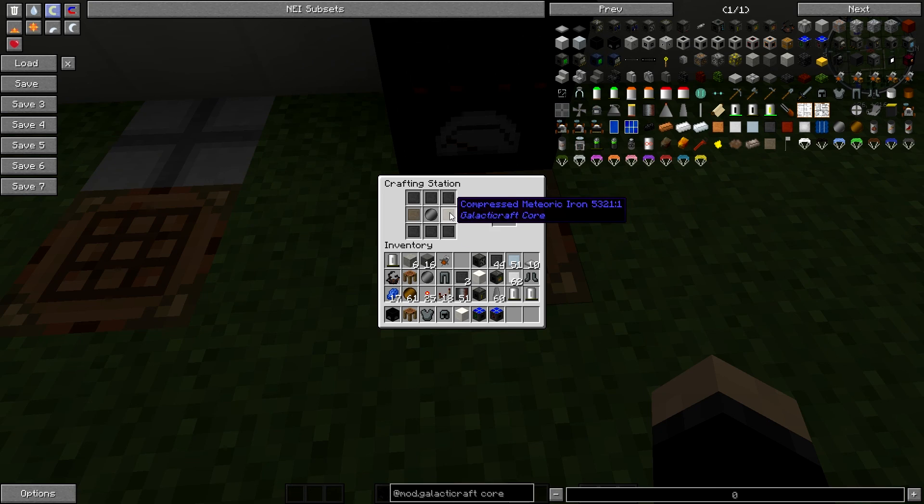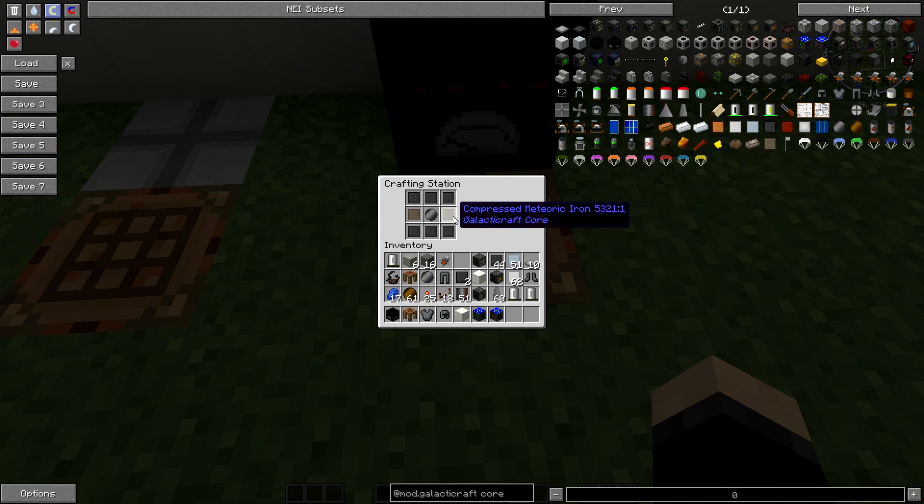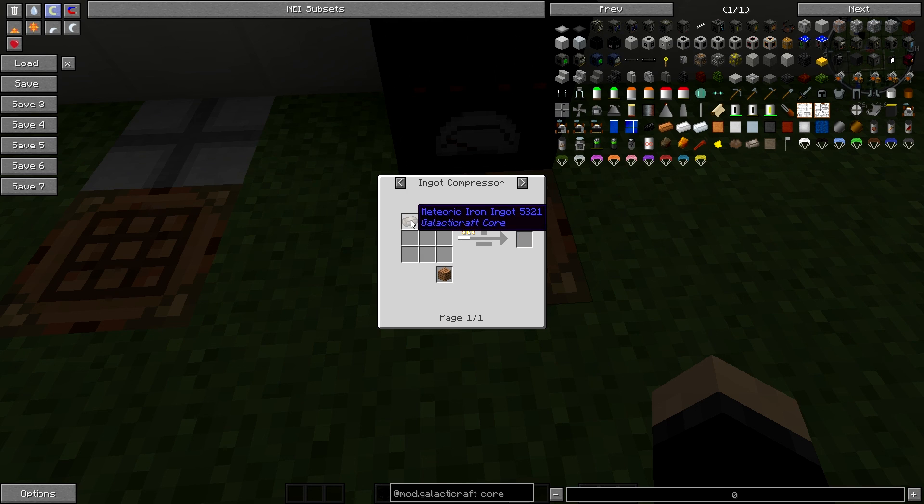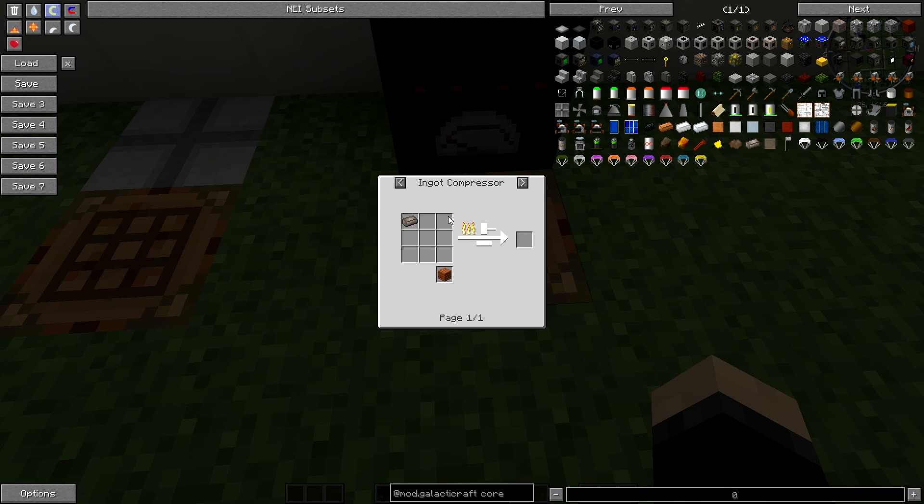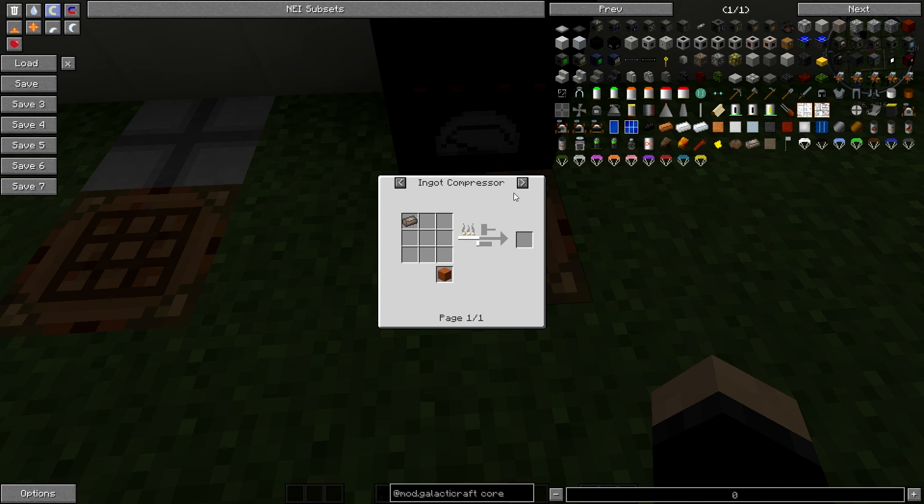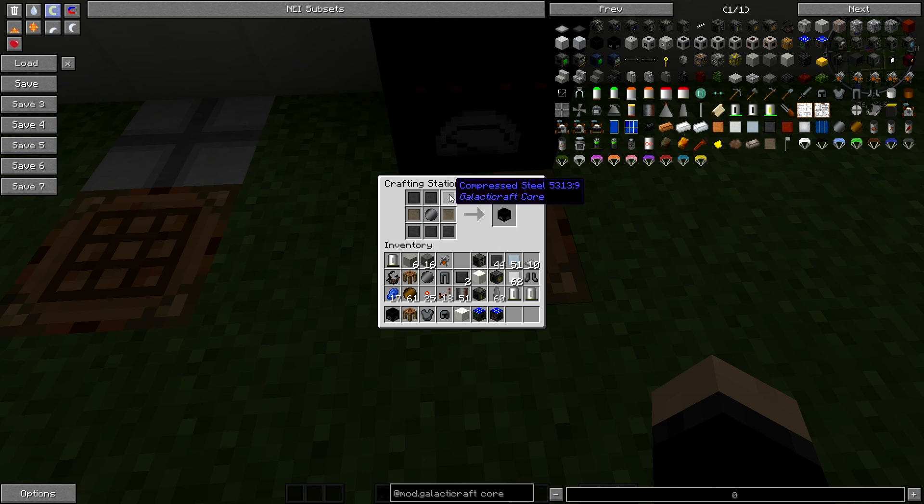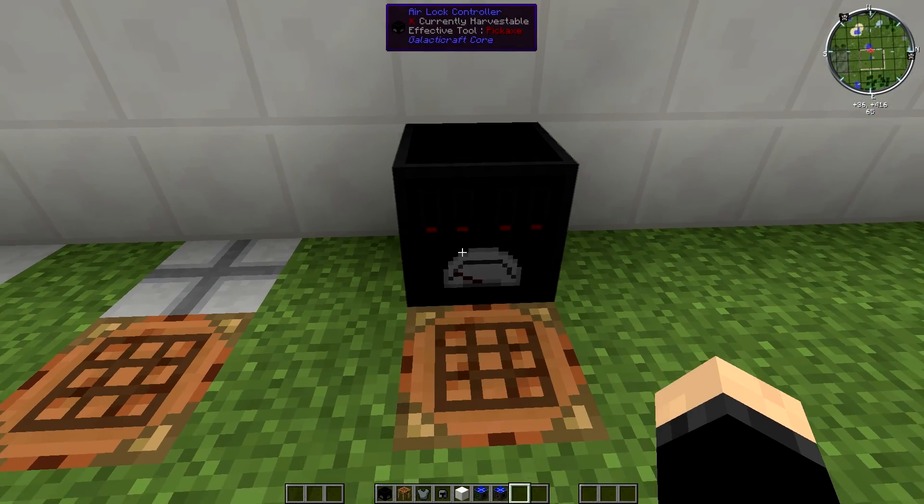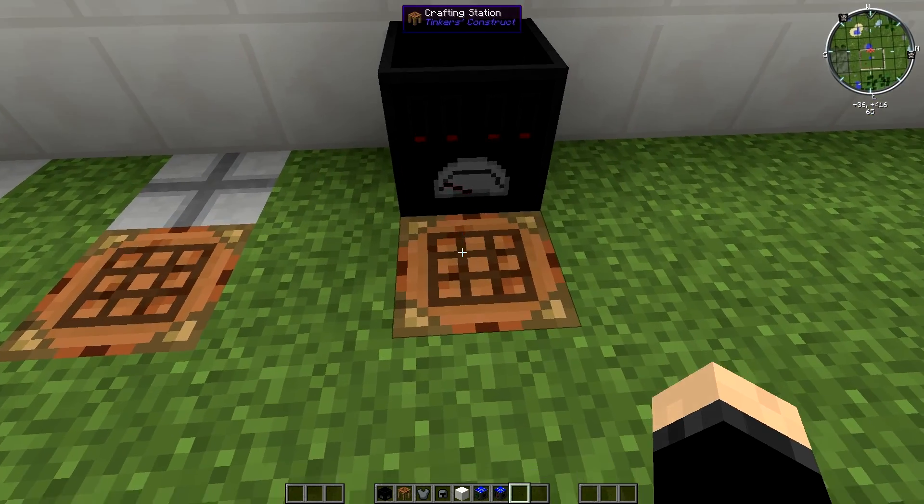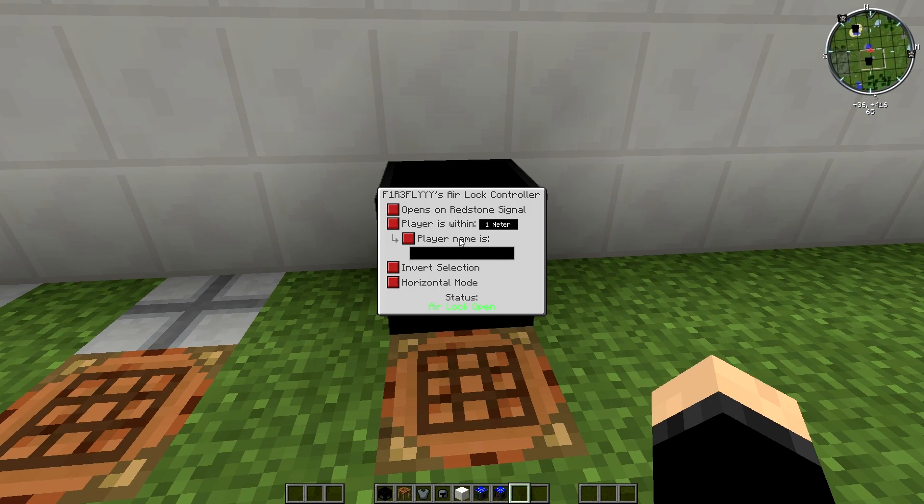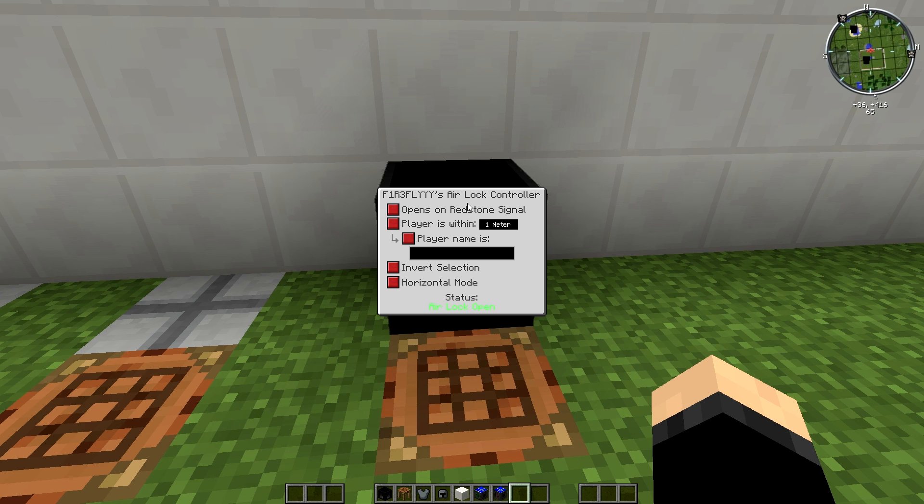You need two compressed meteoric iron for this one. So you're going to have to go to the moon to get this to get the controller and the airlock working. And if you go into it, it will show you basically it just takes one ingot to compress down into a plate on that one. So it's not too bad at all. Basic wafer six compressed steel.